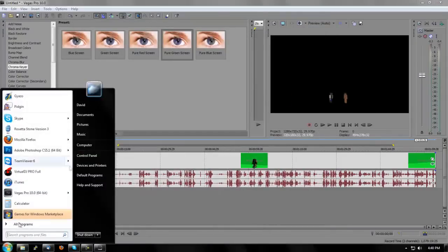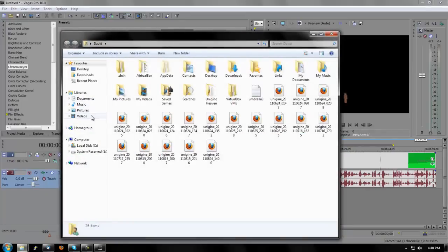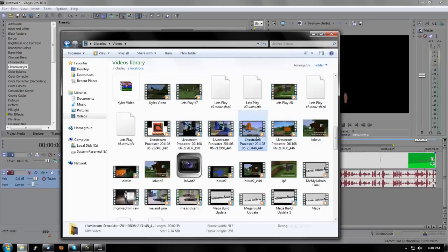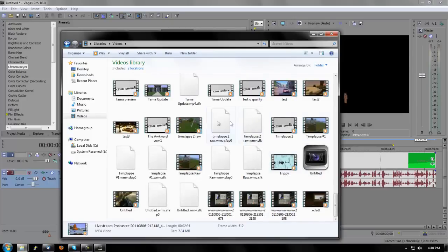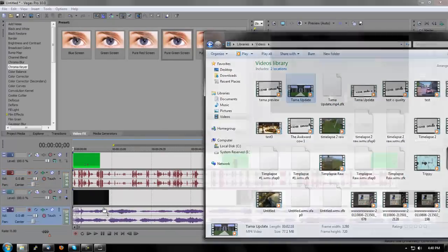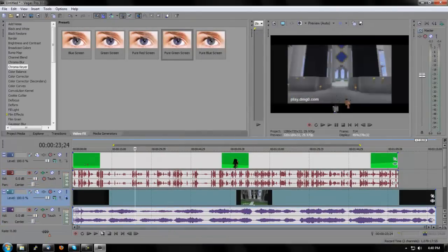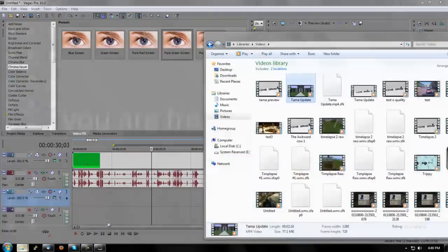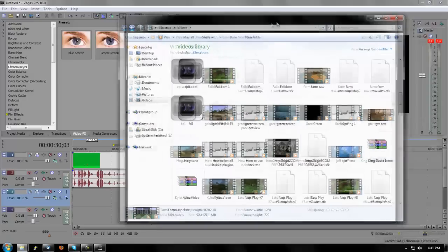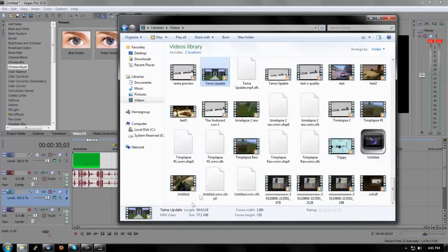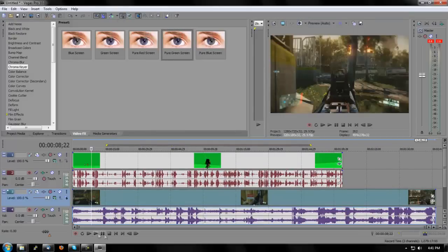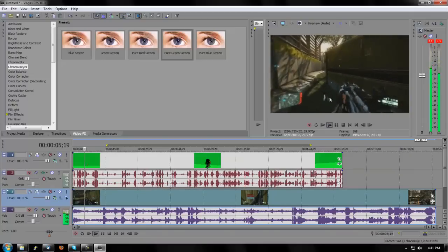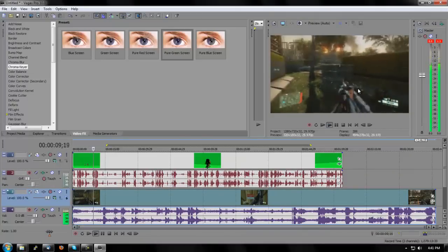Once it's completely black, turn off 'Show Mask Only' — now all the green is gone. Now take the footage you want to put behind it and drag it into the next track. You can use something like Crysis gameplay. Press play and look — there are the Minecraft guys over the Crysis gameplay. Fun and simple — just render that out.